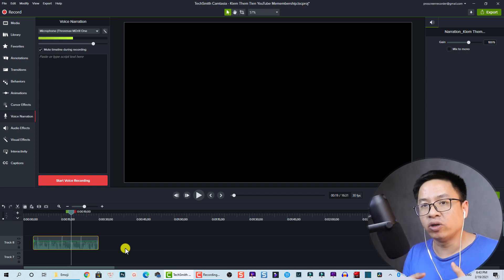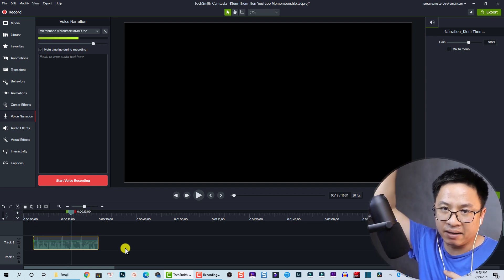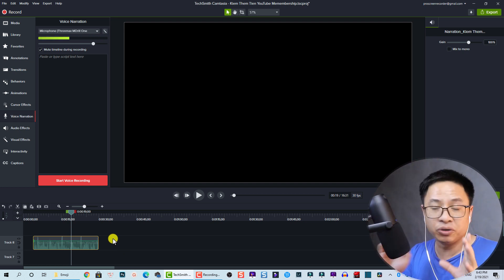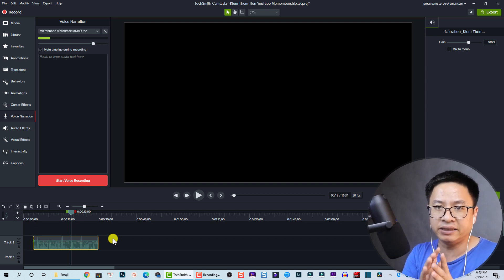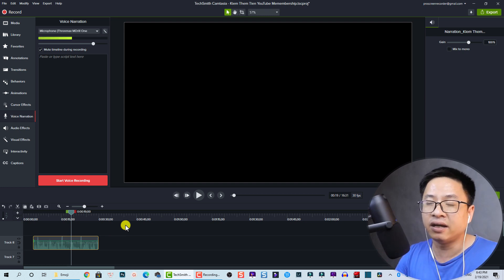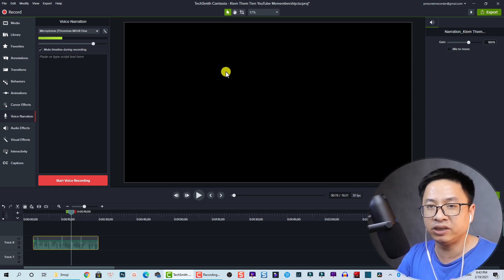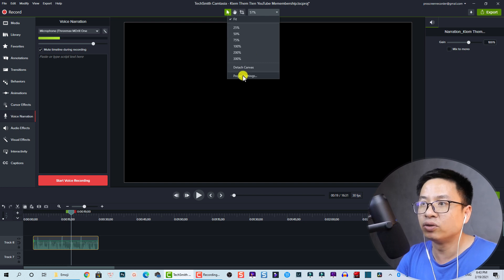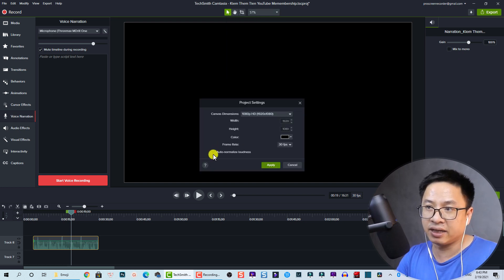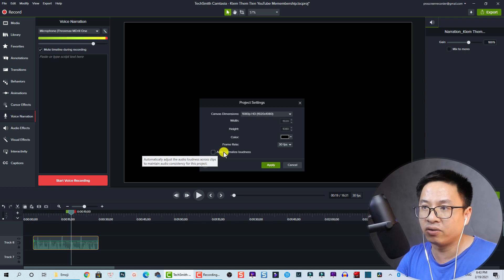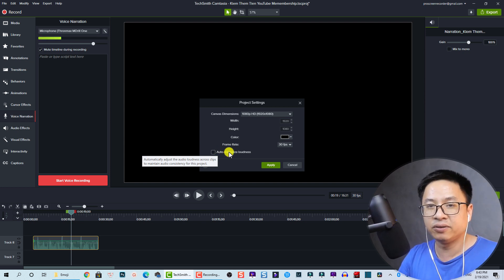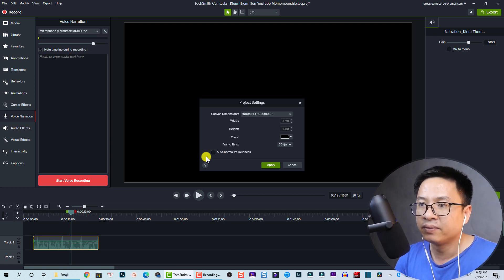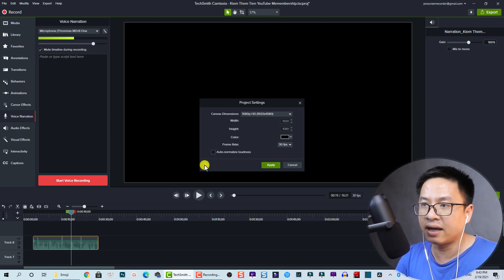As you can hear, when I record my voiceover, my voice is sometimes very high and sometimes very low. We can use audio compression, which works the same as an audio normalizer. There's also an 'Auto Normalize Loudness' option in Camtasia's Project Settings that will automatically normalize your audio — I'll uncheck it for now to demonstrate the audio compression effect manually.